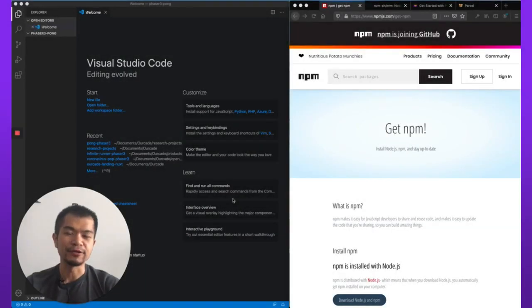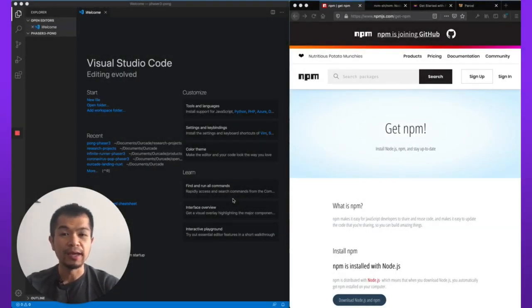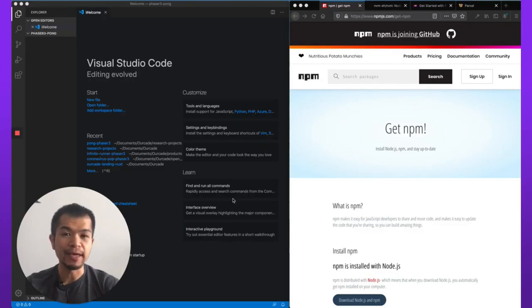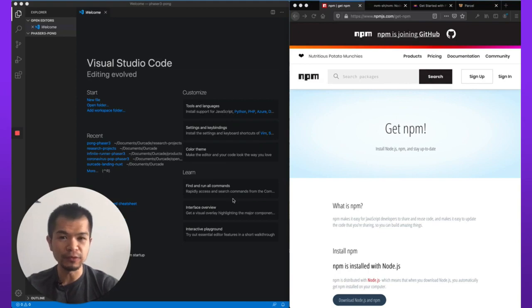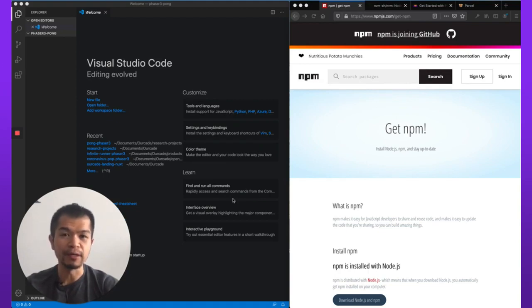Welcome back game makers. I am SuperTommy, this is Arcade, and in this video we're going to show you how to make a Phaser 3 game from zero. We're going to start with an empty folder and then create a full Pong game from there.